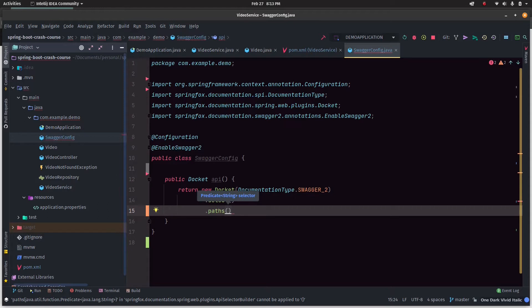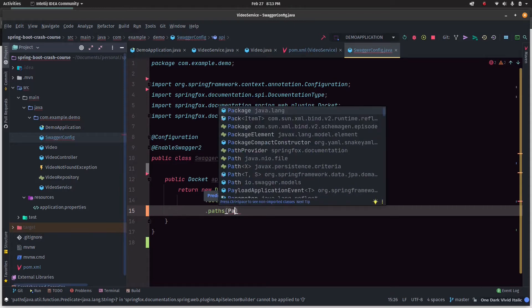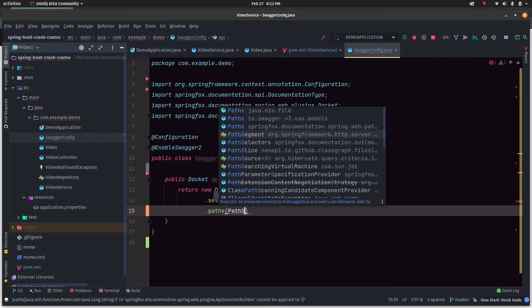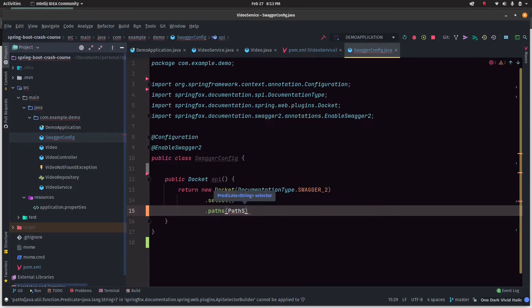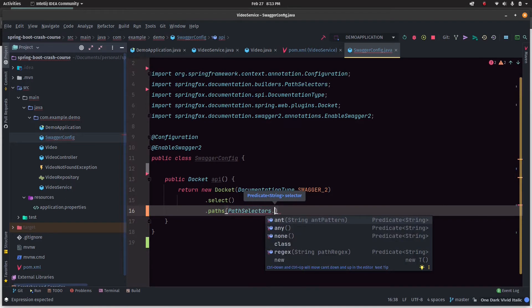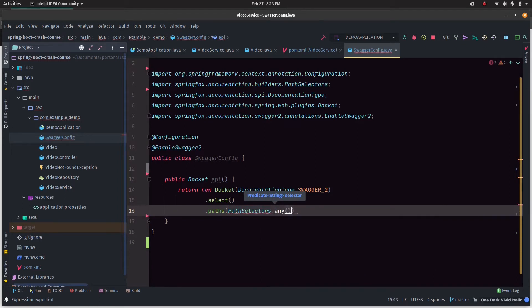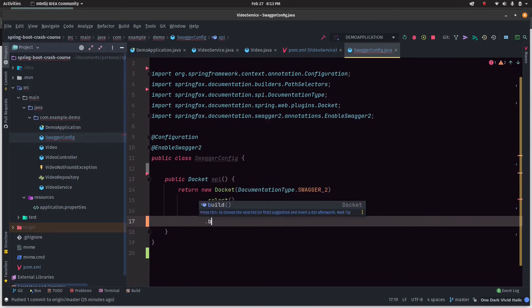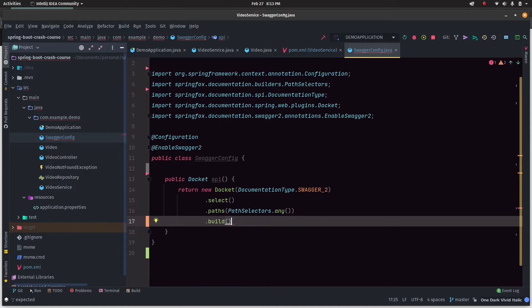We'll select all the paths. Path is basically forward slash videos and forward slash video slash something. I'm going to do everything for now just to keep it simple - dot any.